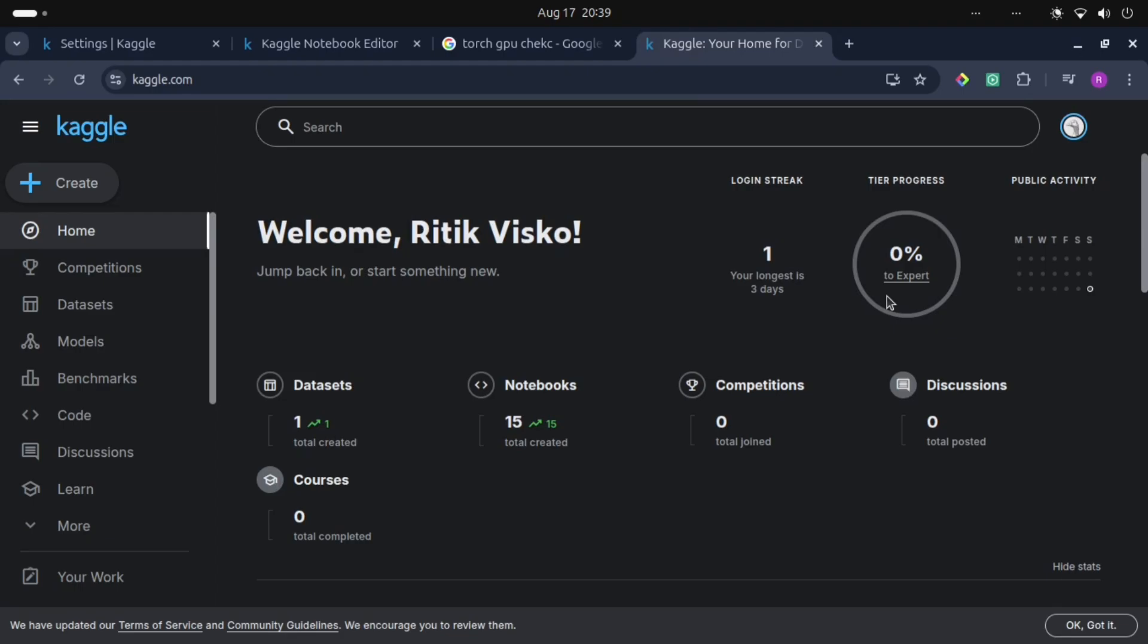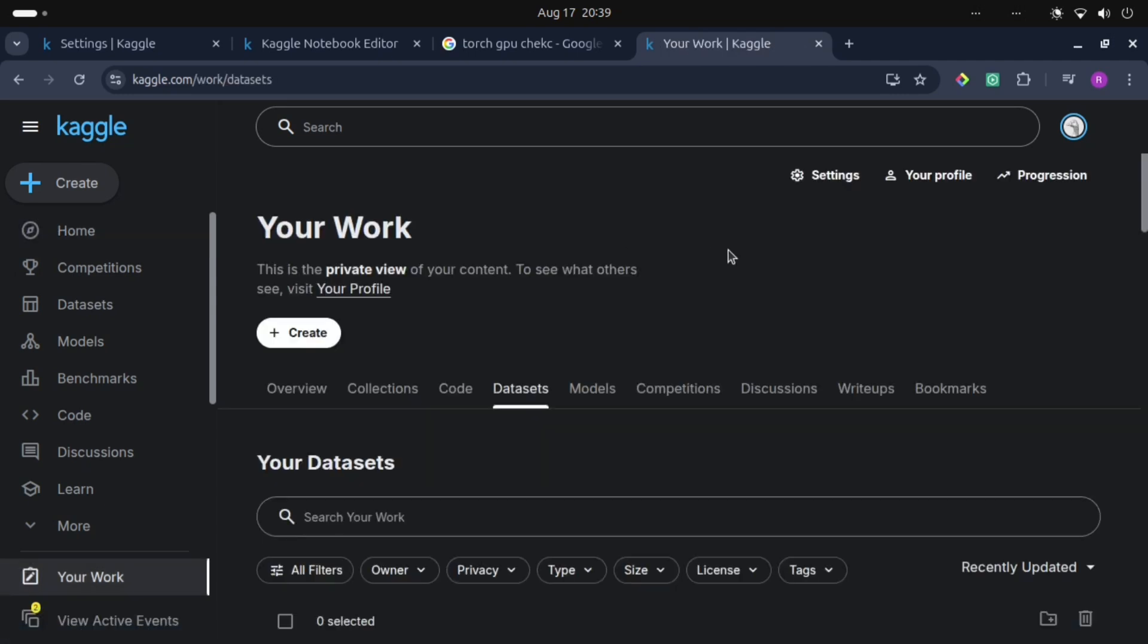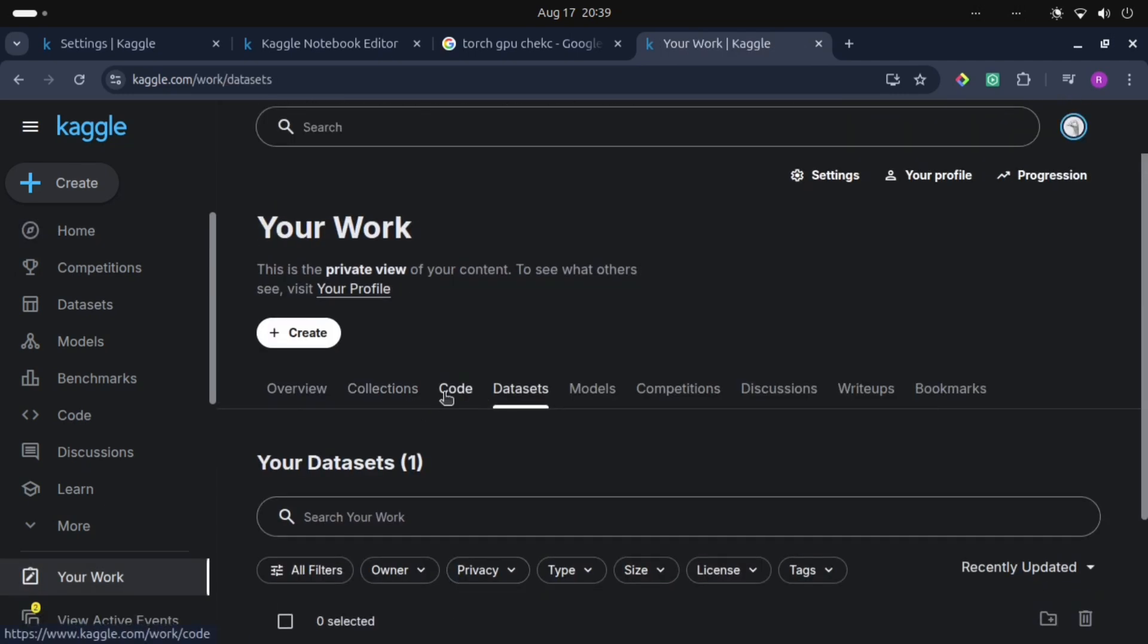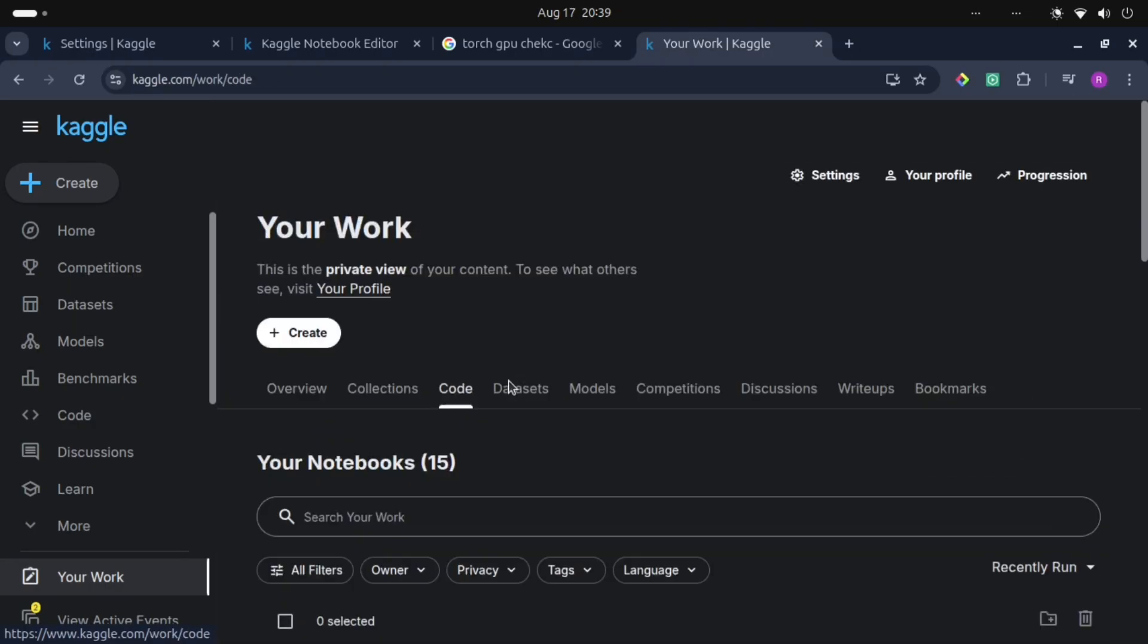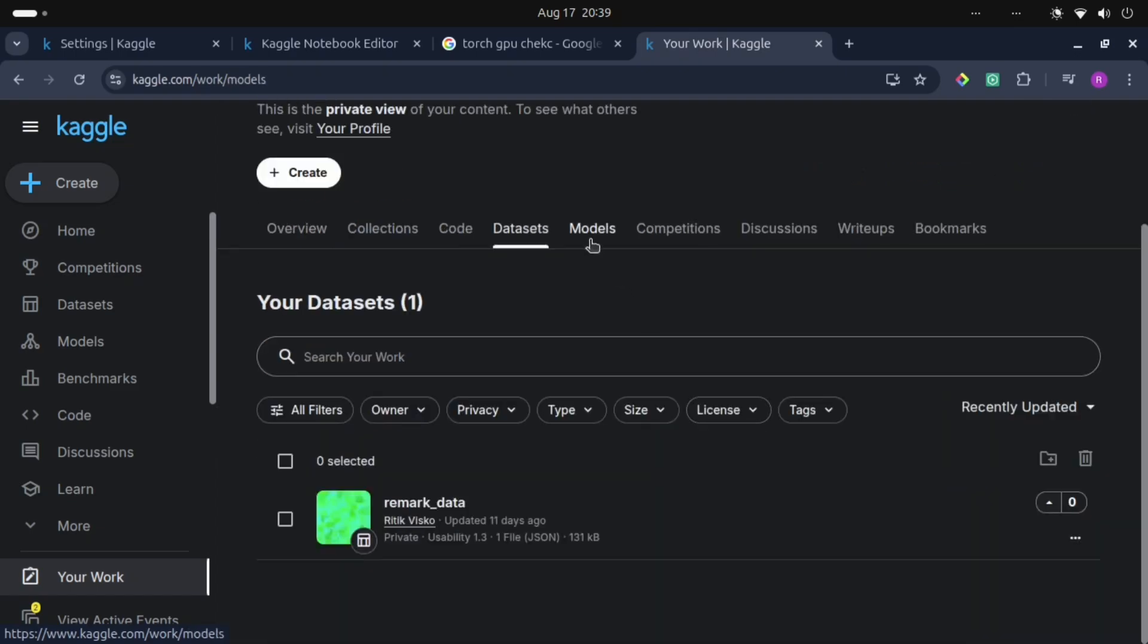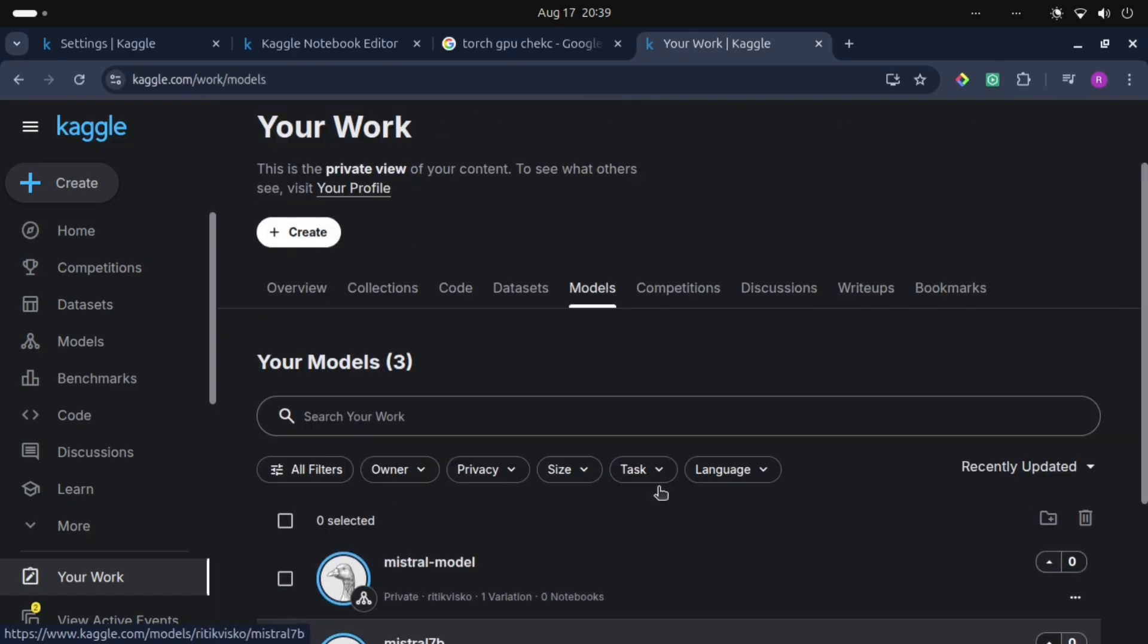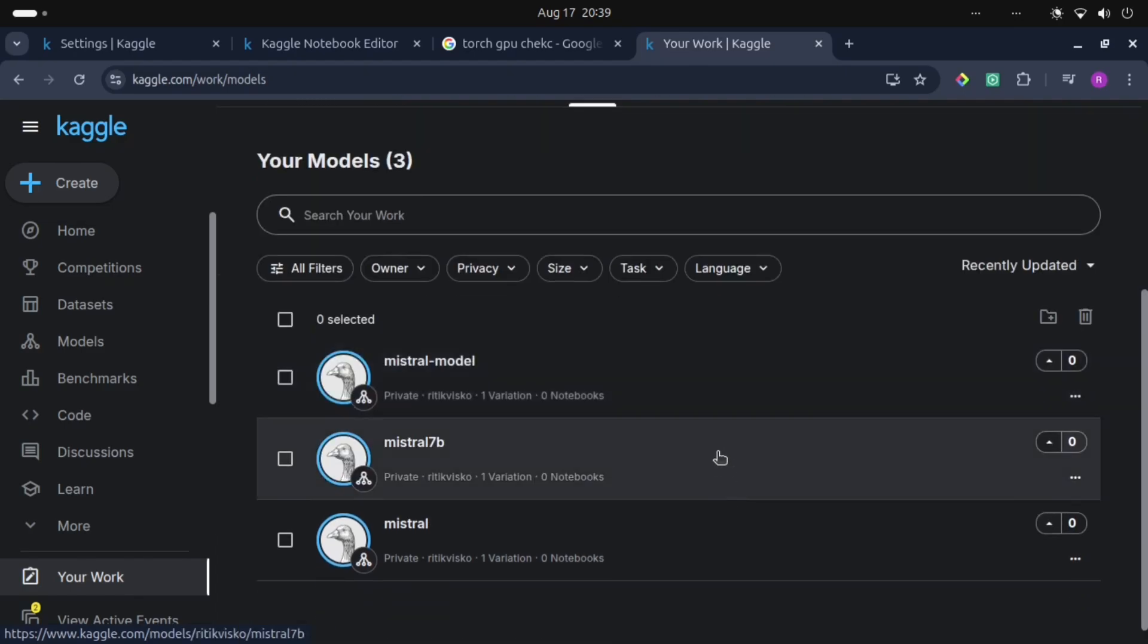So let's explore this. I have uploaded one dataset here, and then Code - these are my notebooks, then Datasets, then I have also uploaded my models here. I have made my file.